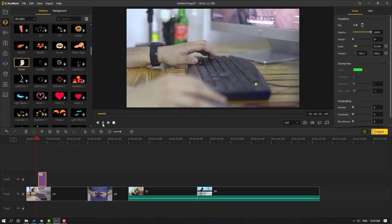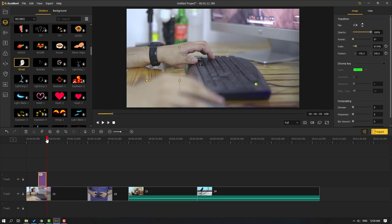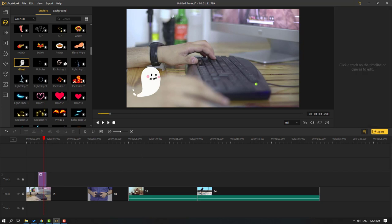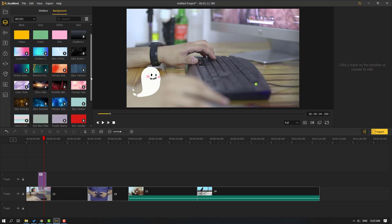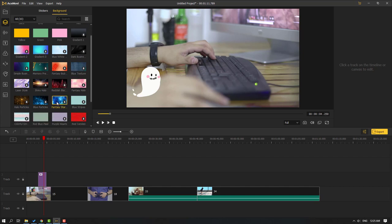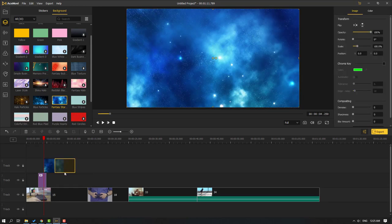This is great for creating YouTube vlogs or daily TikTok videos. Go to Backgrounds — we can use any of these backgrounds. Click the download button to download. Let's select 'Fantasy Stars', click download, then click the Add button and move it to the timeline.